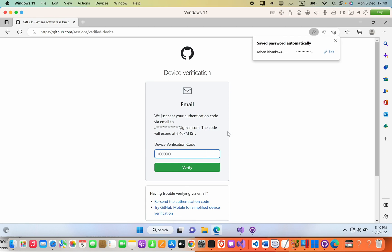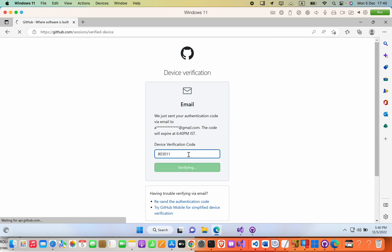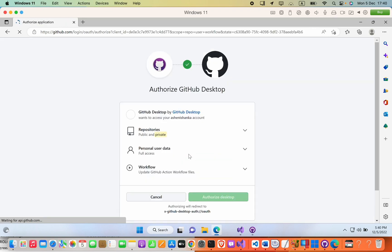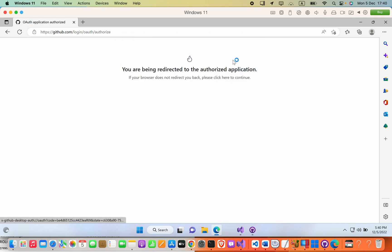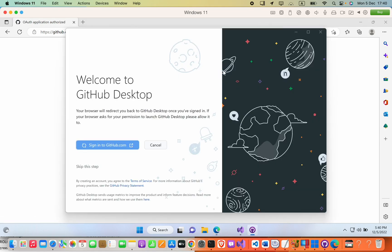Now I will receive an OTP code. I have to enter that here. Now I will click Authorize Desktop and then press Open.